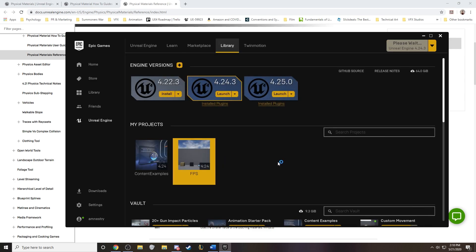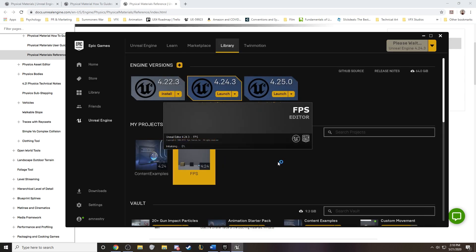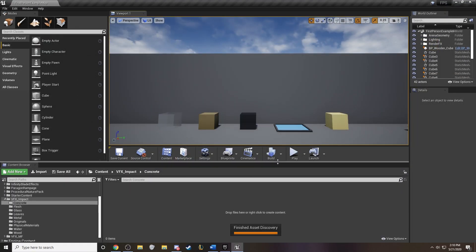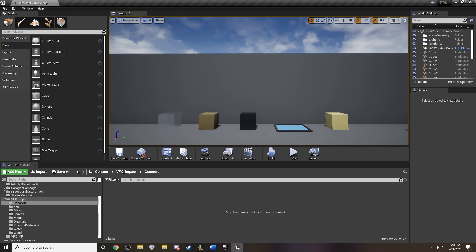Just a side note while this loads up, 4.25 did come out and there have been some noticeable improvements to Niagara. So I'm super excited to be jumping in there and checking out the new particle system.